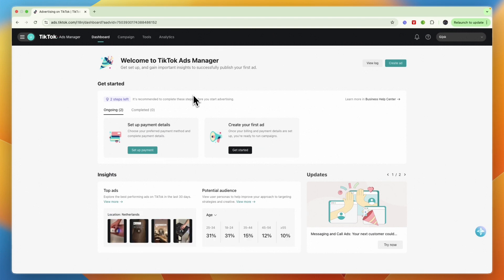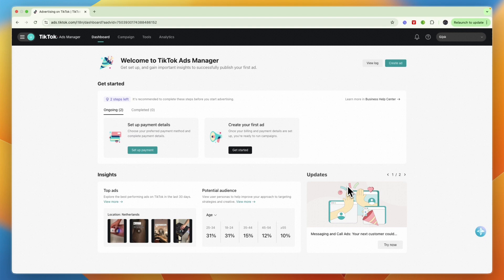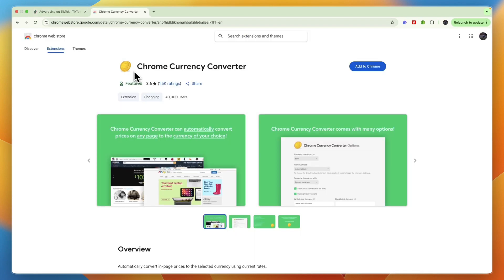Now that may be worth the hassle for you, but may also not be worth it. So for example, if you've already got an ad account with a bunch of data, a bunch of running ads, then it's probably not worth it and it's better to just convert the currency using a Chrome extension.